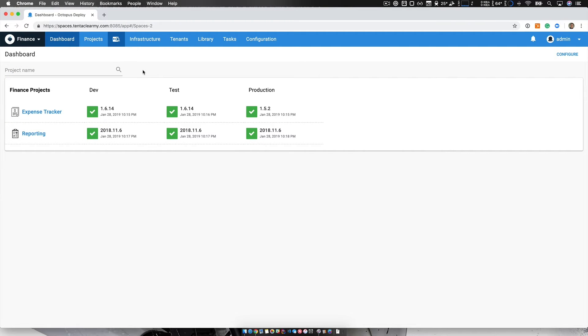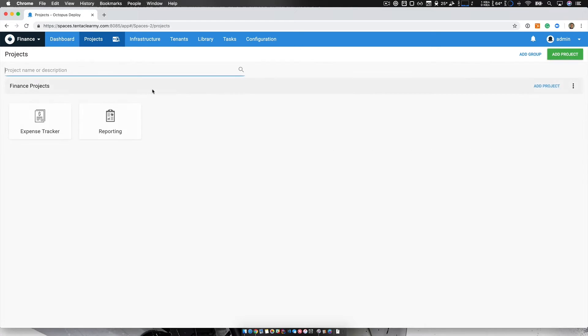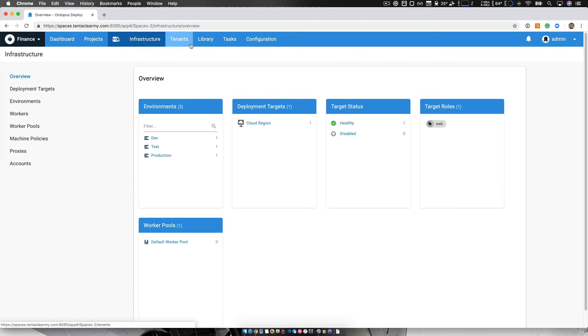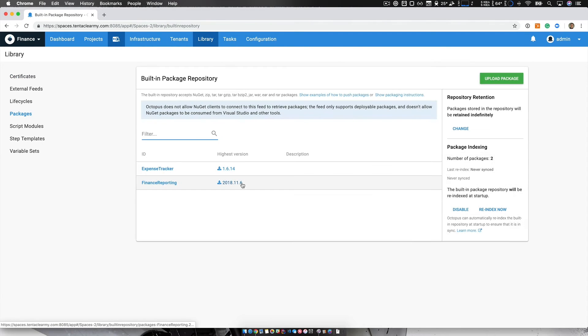So what is a space? A space is an isolated area within Octopus where I can focus on just my projects, just my infrastructure and all other resources. So if we take a look, you can see projects, it just has my projects, infrastructure, and even coming to the library, it's just the resources that I care about.